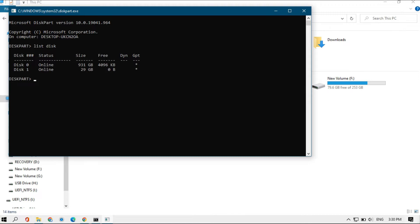You can determine by the size of the disk. Like my USB is 32 GB, so this is disk one. Now you have to select that disk from which you need to remove the partition of NTFS.